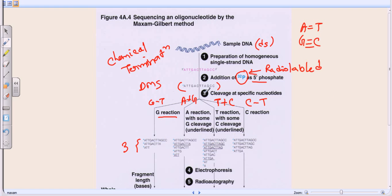Once we produce all these different fragments from our DNA of interest, the next step is to run electrophoresis and look at the data. After electrophoresis, we perform autoradiography. With autoradiography we can tell the position of each band because we marked the DNA with P32, a radioactive isotope. In the autoradiogram we can see the presence of each band and interpret the results.